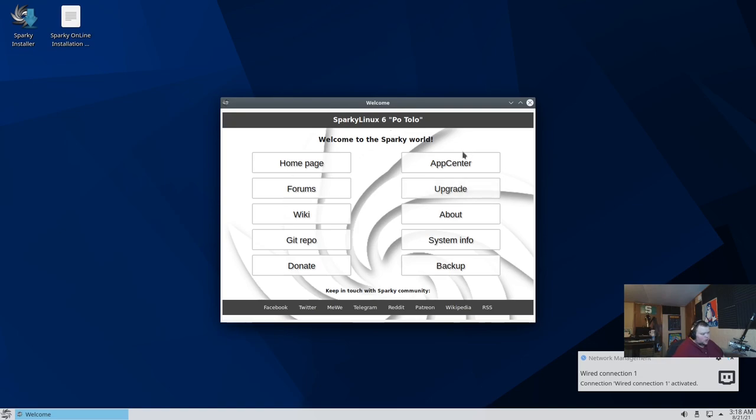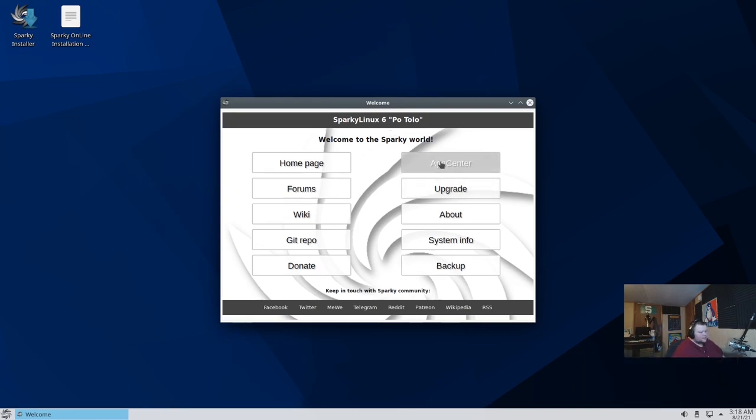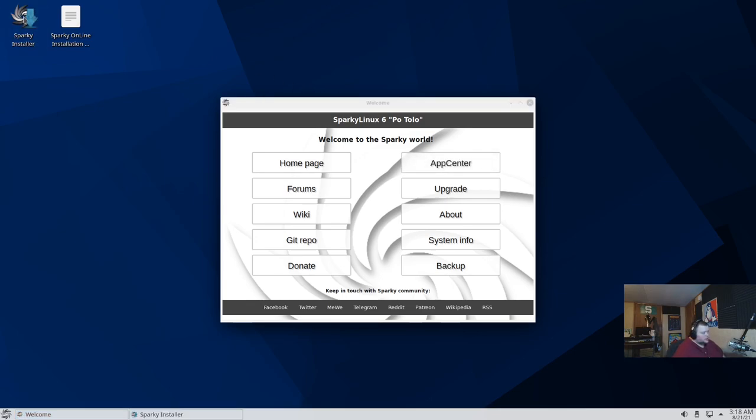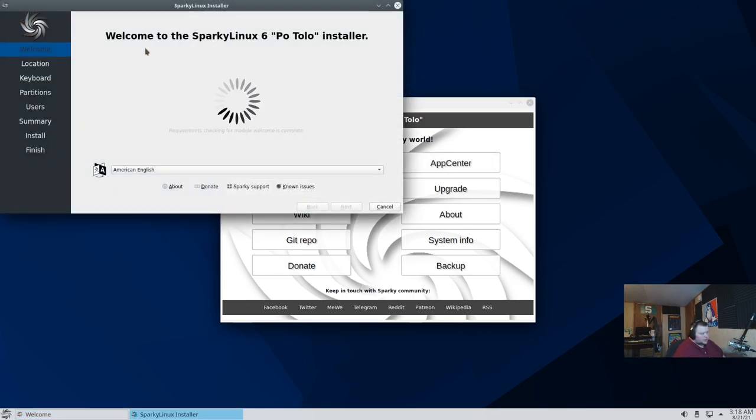Now, this is their brand new welcome screen. We'll take a more in-depth look at that once we've installed. So let's go ahead and double-click the installer here and get started.